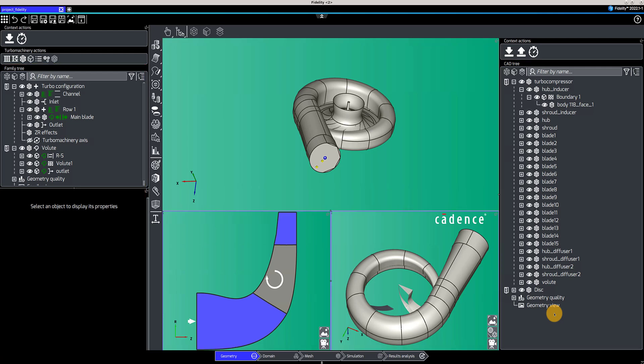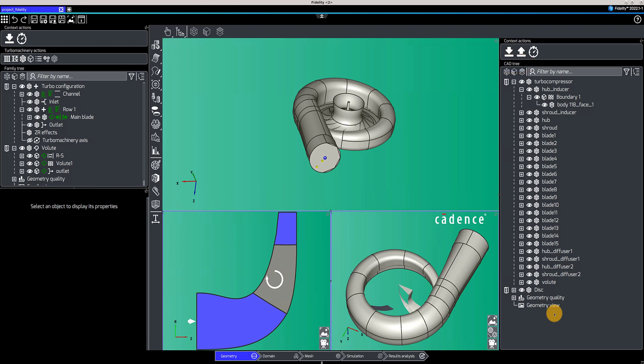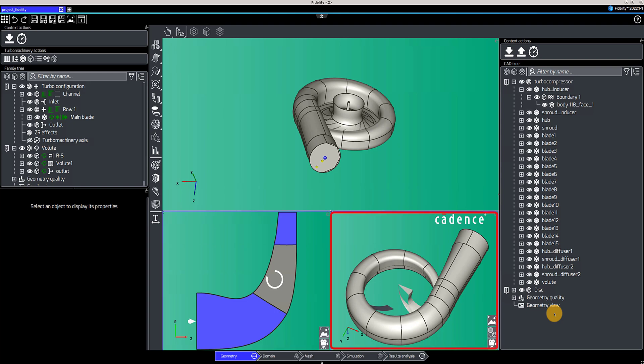In this case, we are using the Turbo template. The top view shows all the geometry parts imported in the CAD tree. On the bottom left, we can see a meridional view of the impeller blade. The x-axis is the axial direction and the y-axis is the radial direction. On the bottom right are displayed the impeller sector and volute to be meshed, as defined by the family tree.